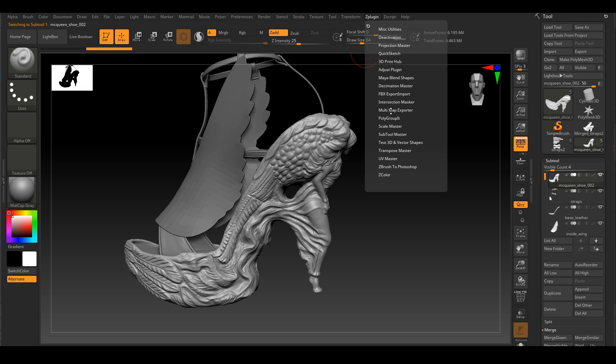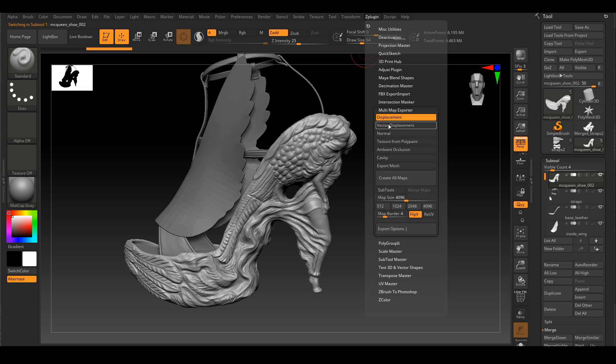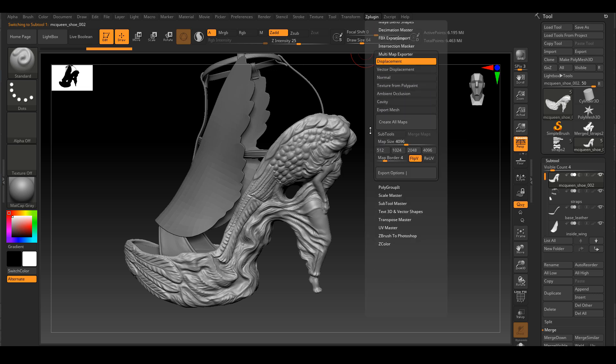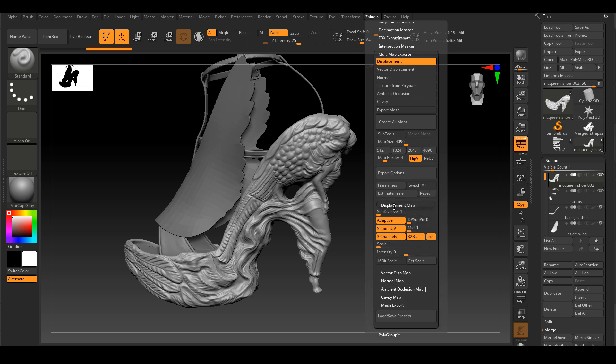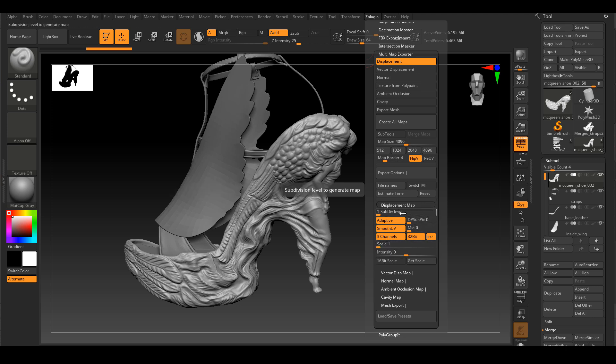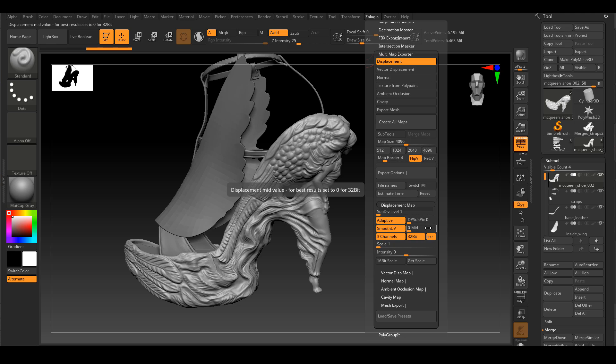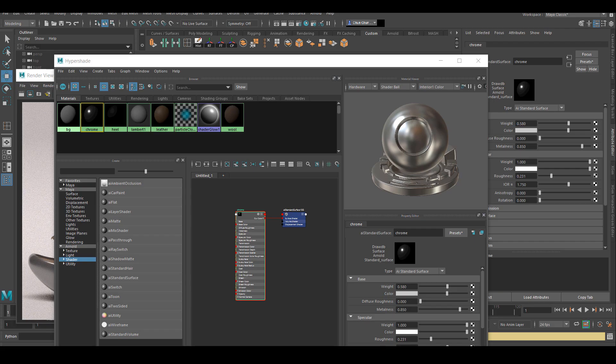Here's the setting I used inside ZBrush to export my 32-bit EXR displacement maps. I have been using this setting for a while now, it seems to work for me every time. Back in Arnold, I'm going to connect the displacement I just created.